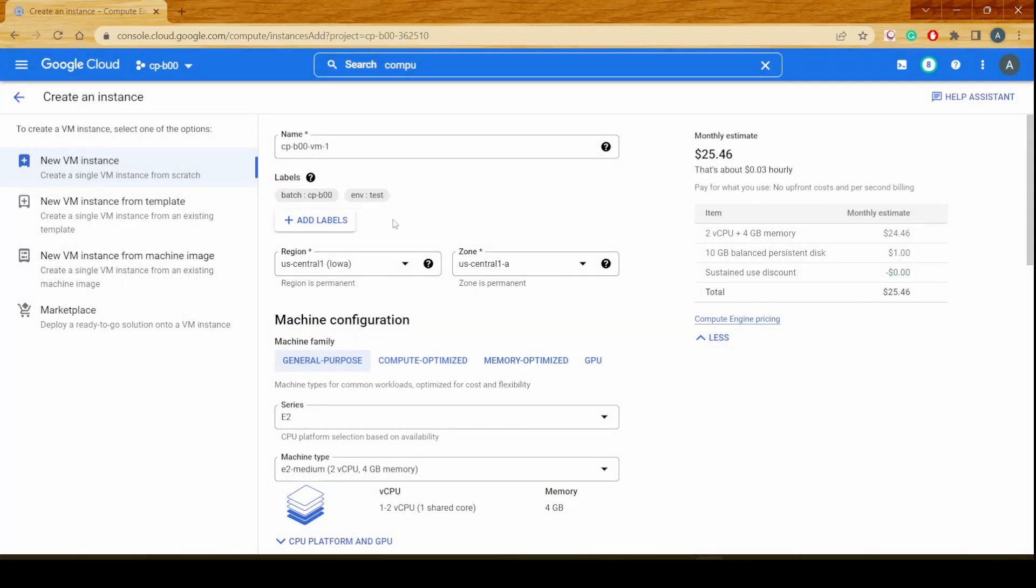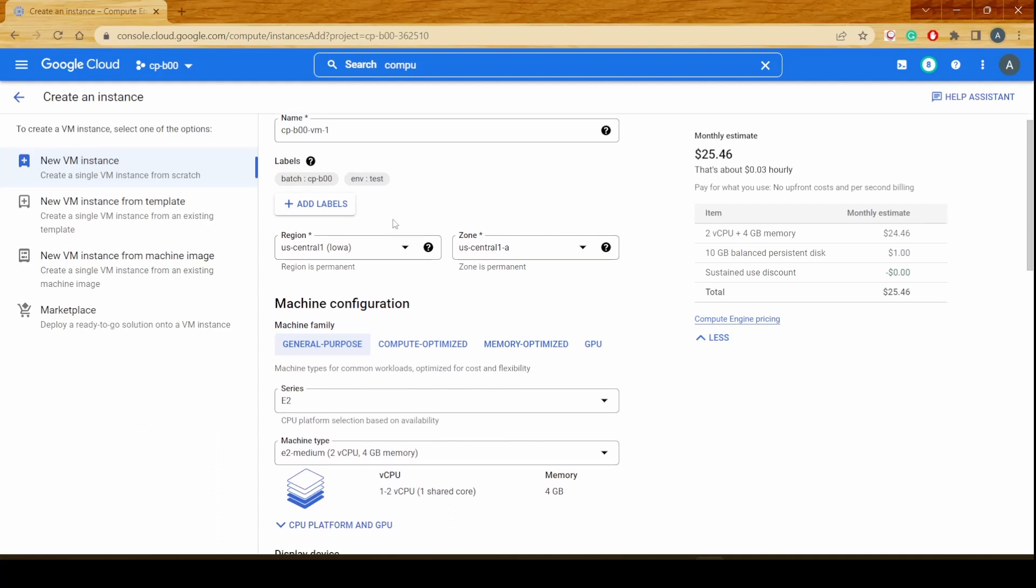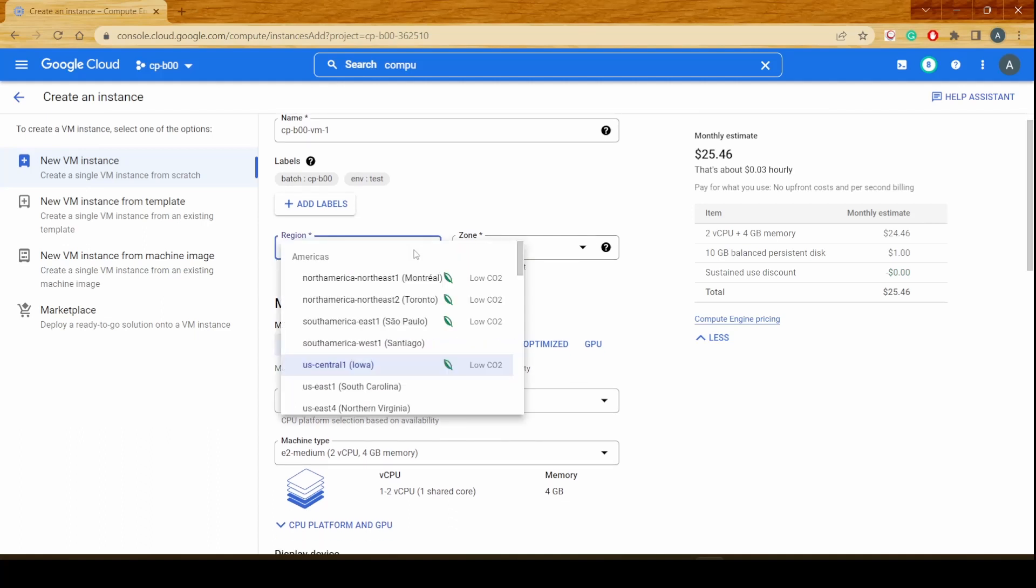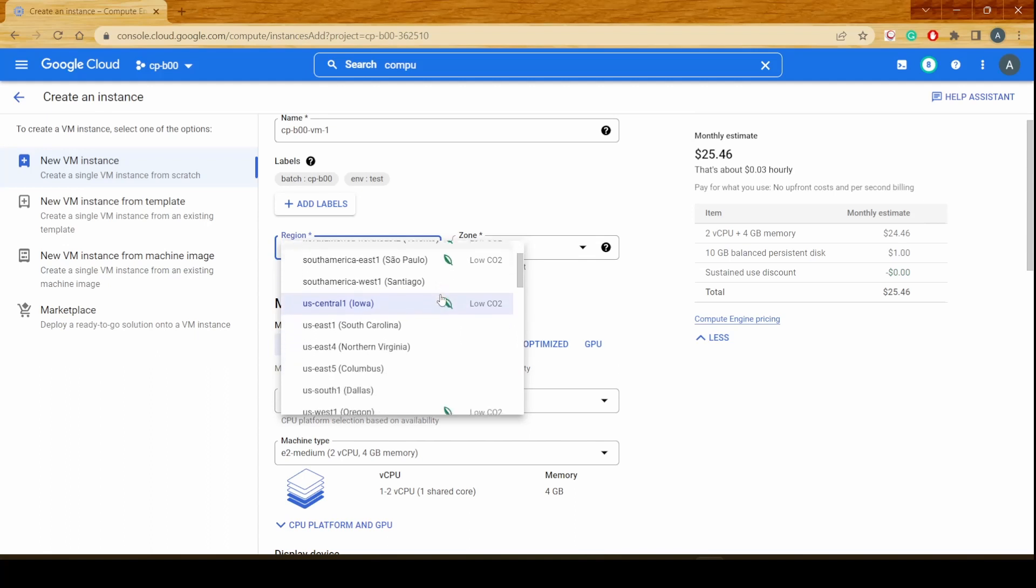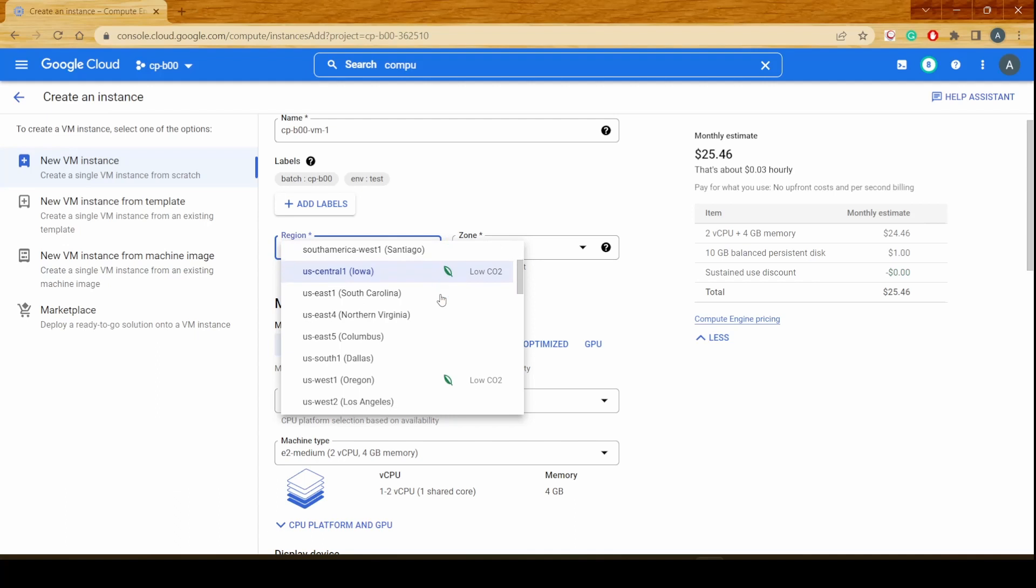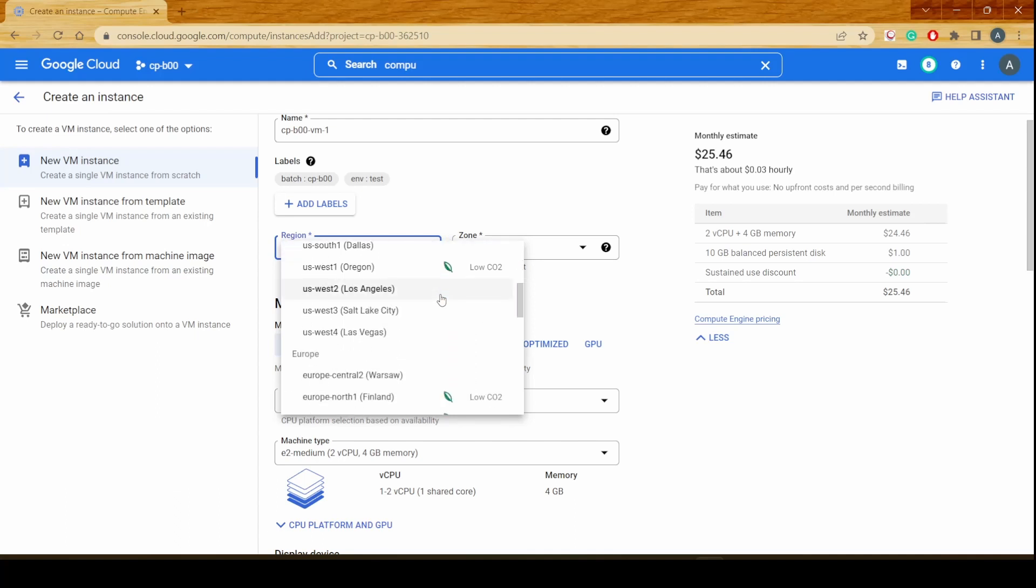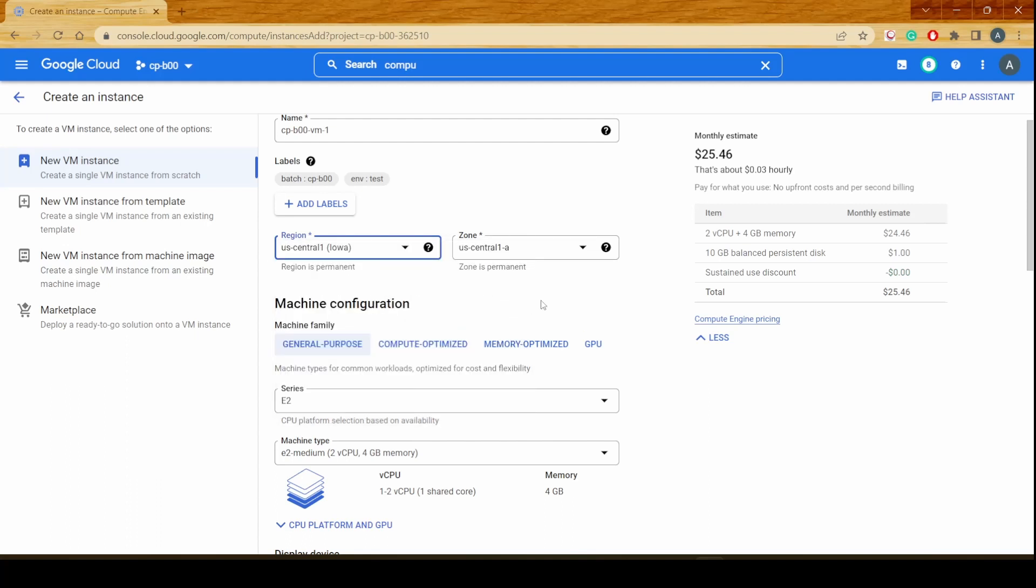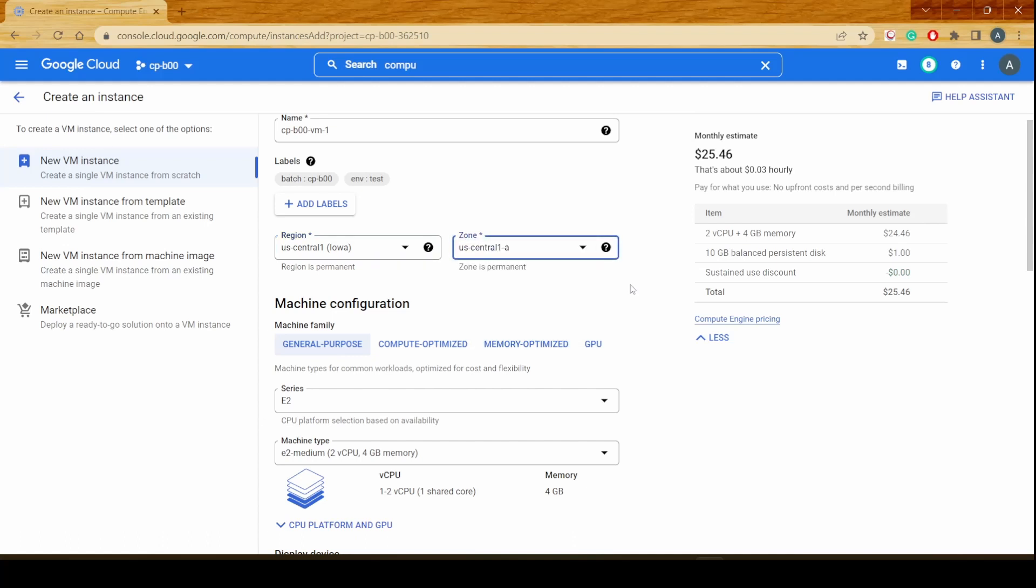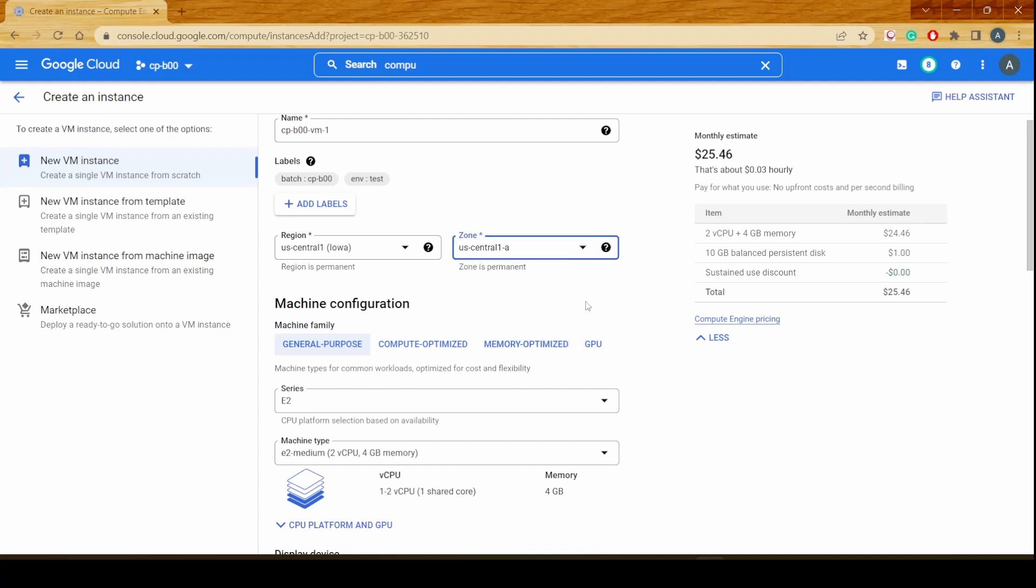The next thing that we would be presented with is selection of the region. We could select any of the regions which we would like to be created. As you see, there are some green regions where the CO2 emissions are really less and there are some other regions which are trying to follow suit. I would be selecting US Central Iowa and this is the availability zone or the zone in which I would be creating it. There are four zones that are available for us to select from.